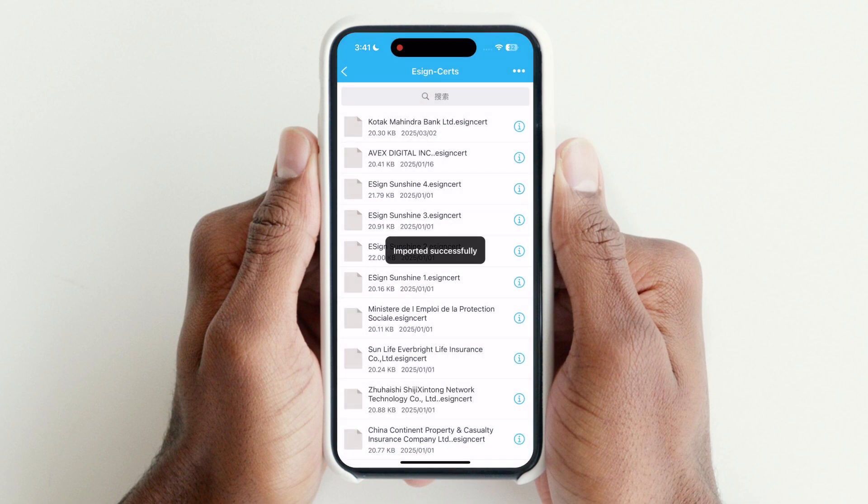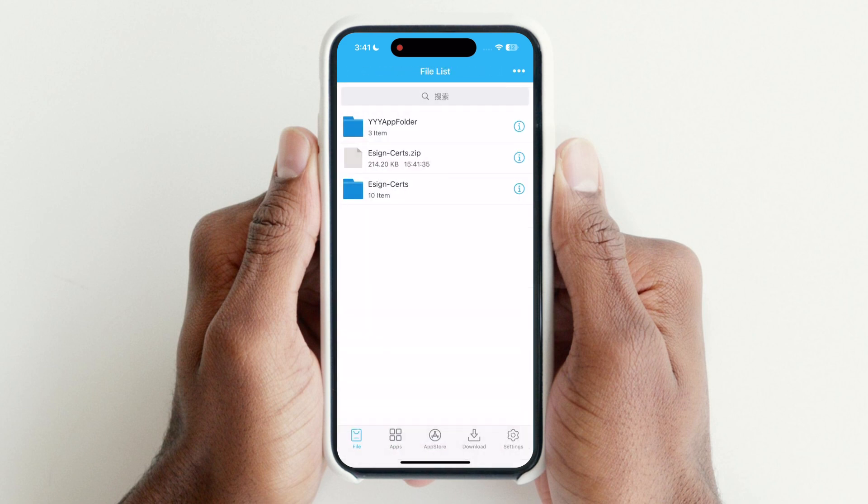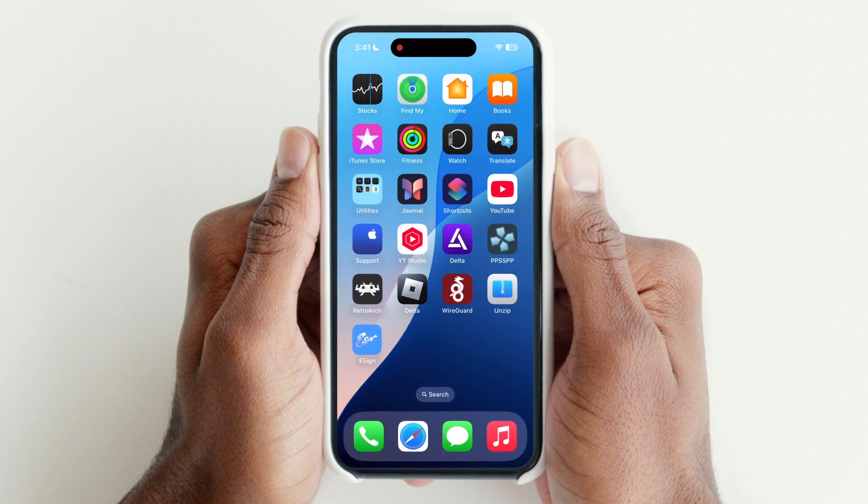Now you are able to sideload any IPA file. If this video helps you, please subscribe and hit the bell icon for upcoming videos.